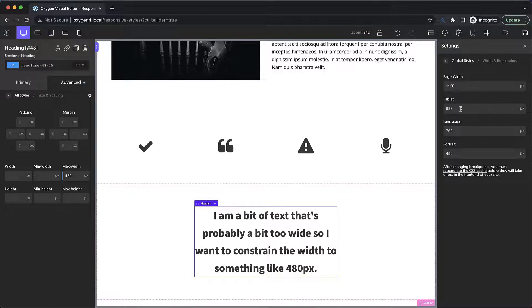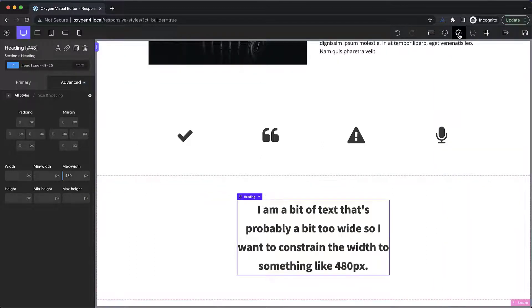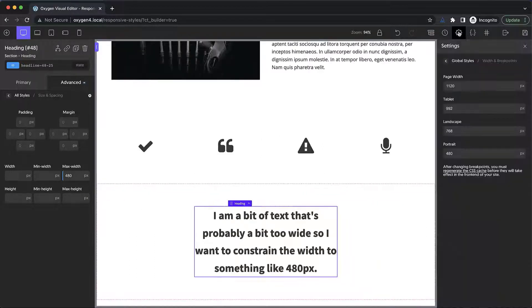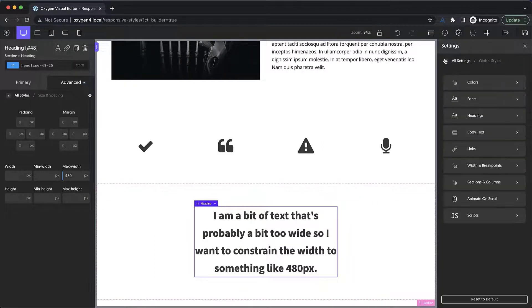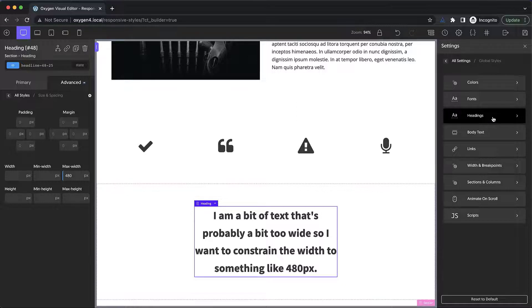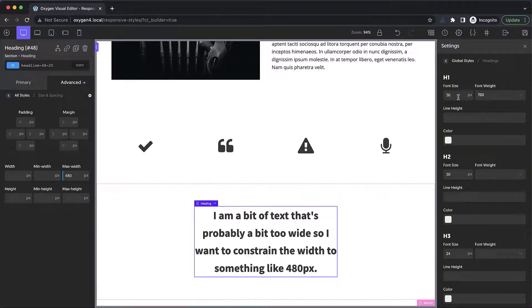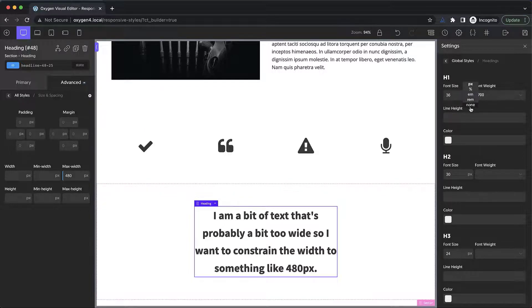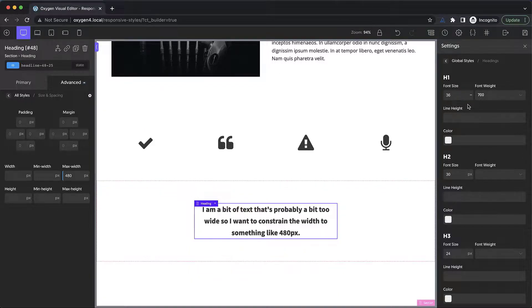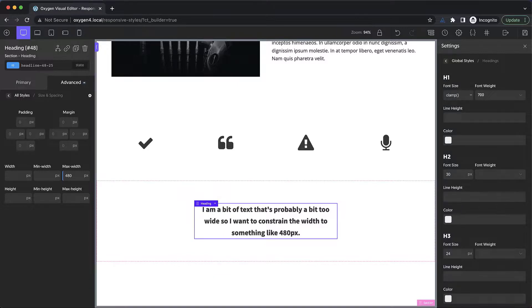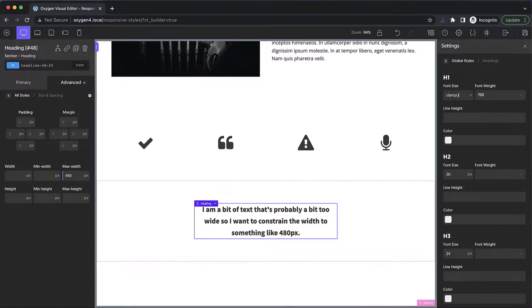Another thing to keep in mind with the way the web has developed, we now have things like clamp, which can be used via areas like global styles and headings. For example, our heading font size is currently set to a static 36 pixels, but if we wanted to use something like clamp, we can choose the none unit, and then we can type in our clamp or other CSS function value, which can give you fluid font sizes. That's a bit out of scope to dive into very deep in this video, but it's something to keep in mind as you continue building with oxygen.